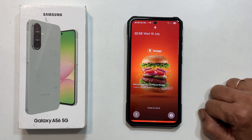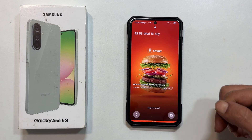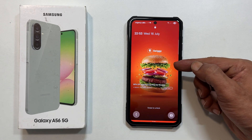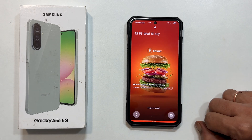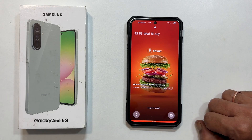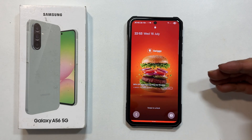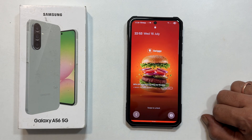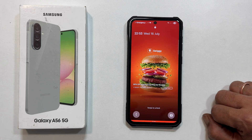Welcome to the channel. Tired of those auto-changing, ad-filled wallpapers on your Samsung Galaxy A56 lock screen? In this video, I will show you exactly how to turn off Glance lock screen wallpaper services. Let's get started.